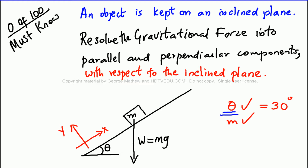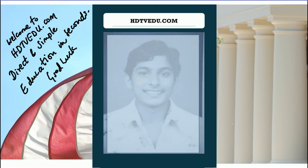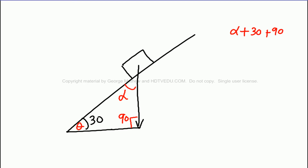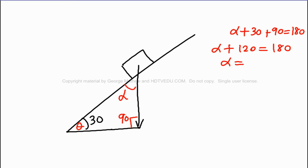How do we resolve the gravitational force vector into parallel and perpendicular components? Let's call the unknown angle alpha, and theta is 30 degrees. We know that alpha plus 30 plus 90 equals 180, so alpha plus 120 equals 180, giving us alpha equal to 60 degrees.